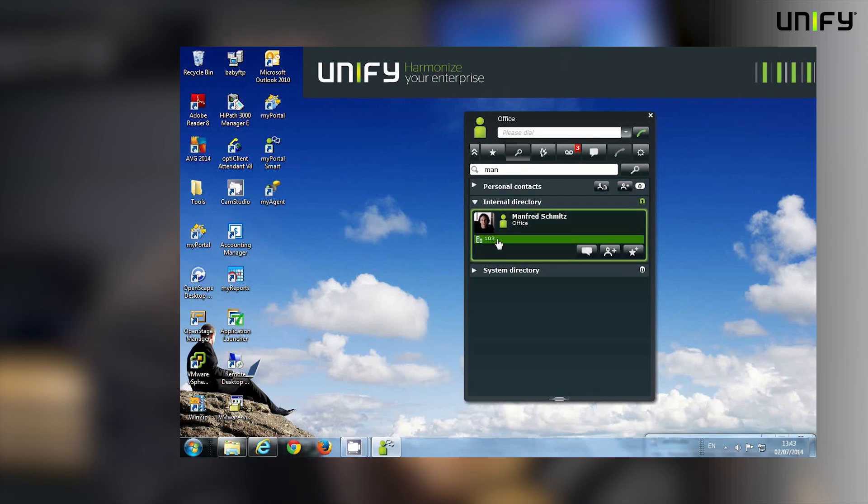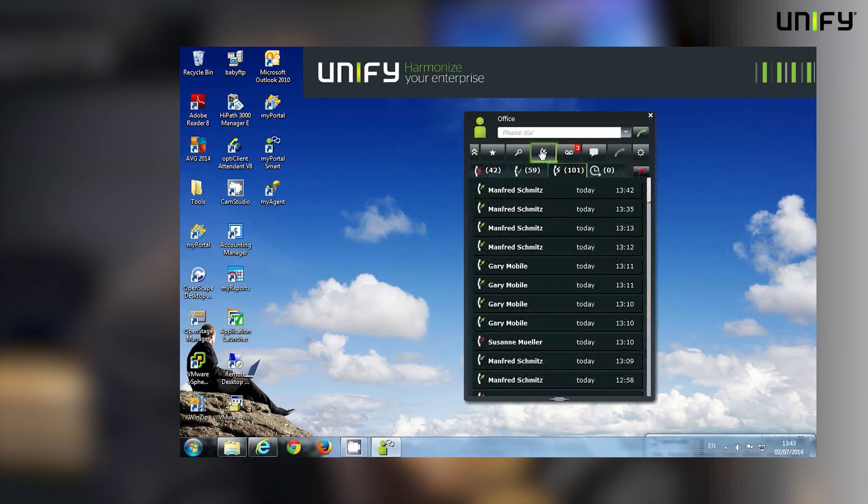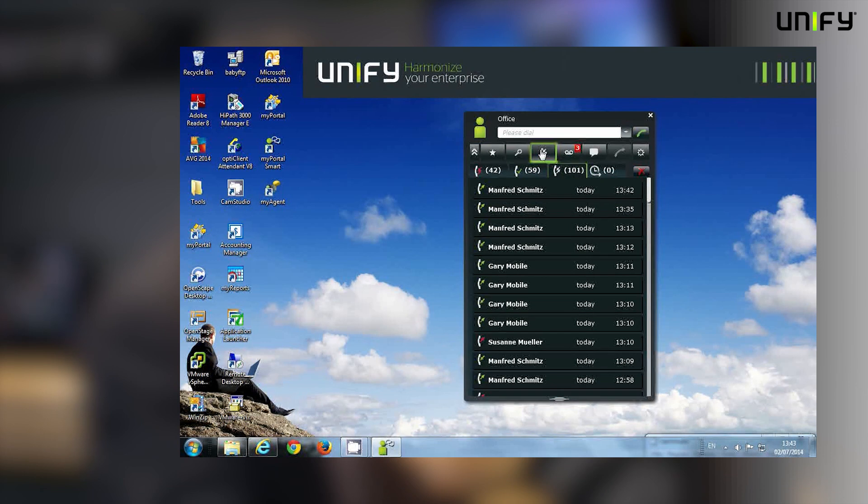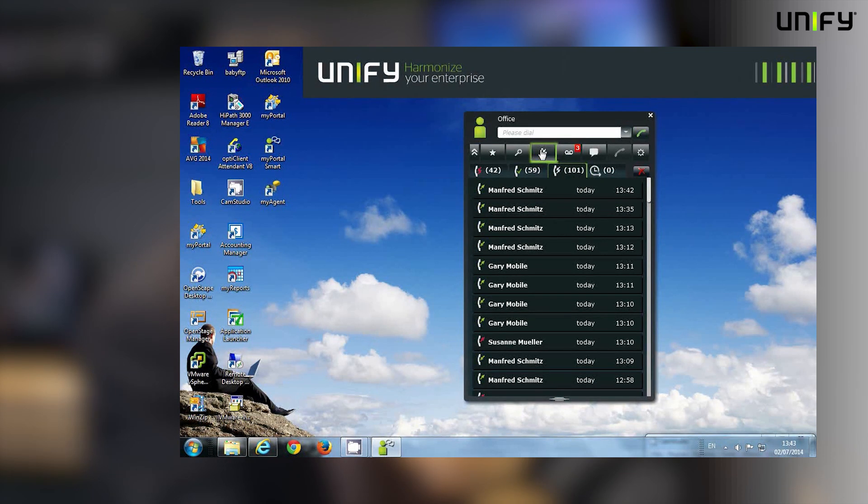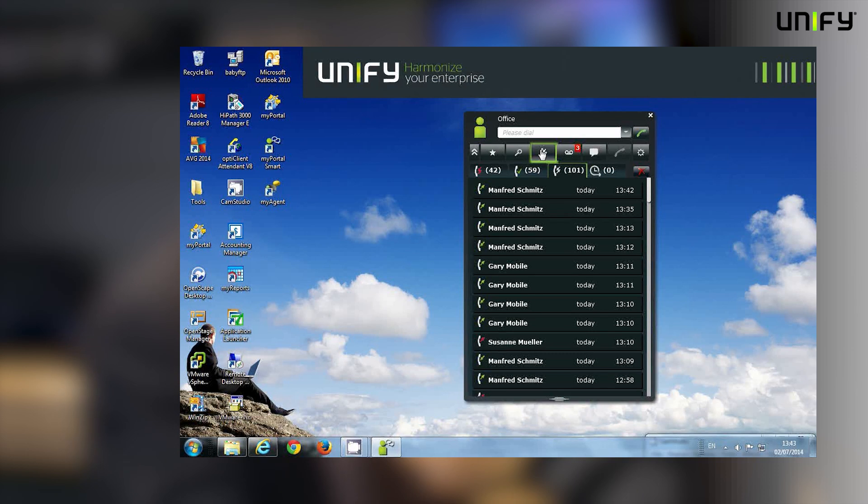We've just spoken to Manfred, so on this occasion we won't. We'll step on to the next really useful feature within UC Smart: our call journal. This gives me a record of all my personal calls.